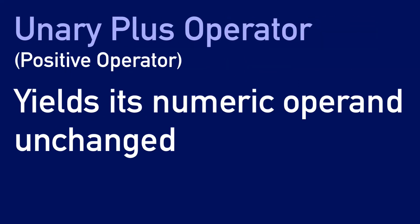And then there is also the unary plus operator, which we can also describe as the positive operator. This operator yields its numeric operand unchanged. In other words, it isn't going to do anything. The number is going to stay the same.